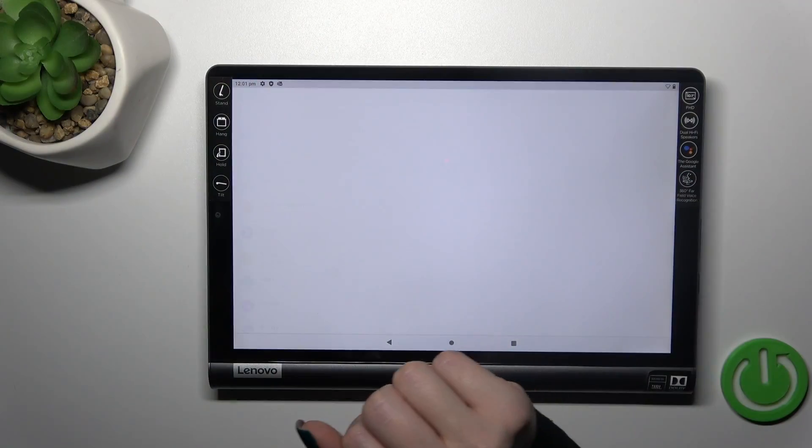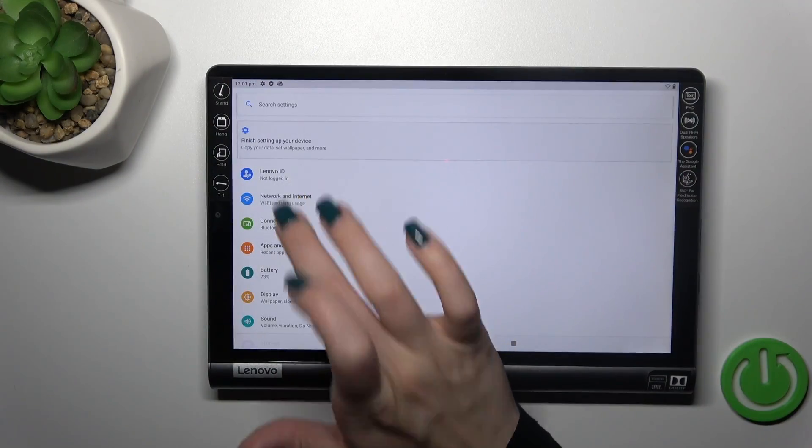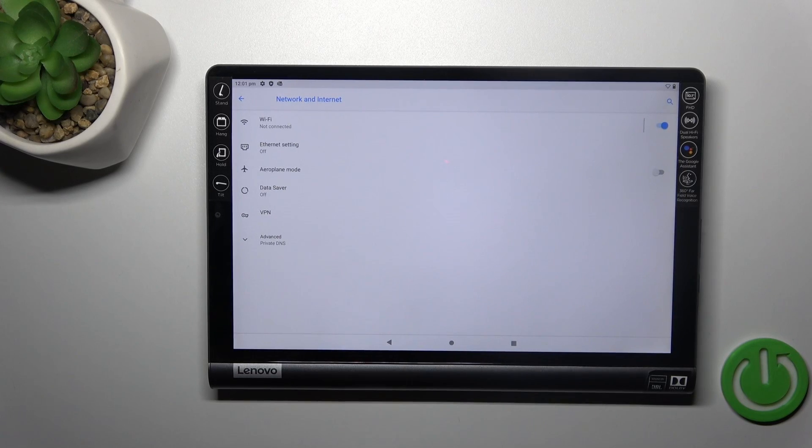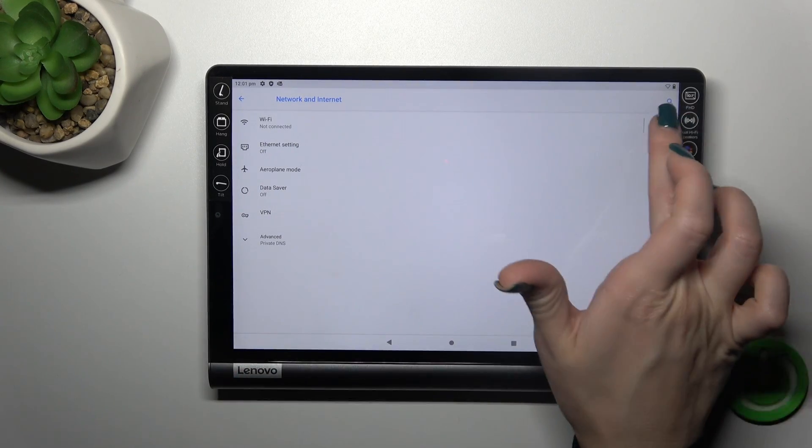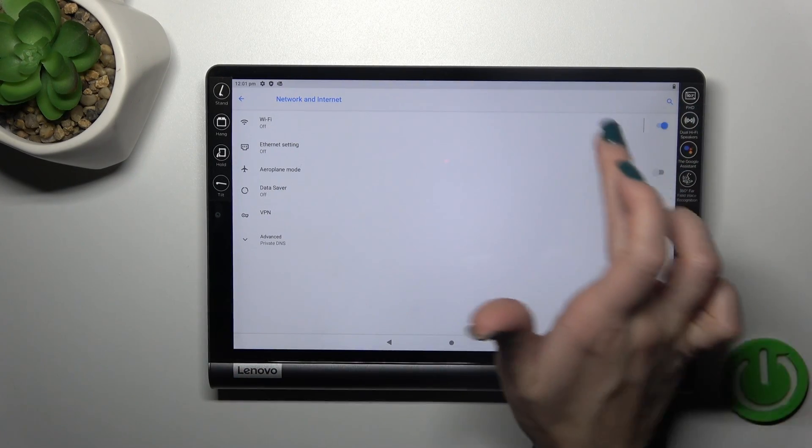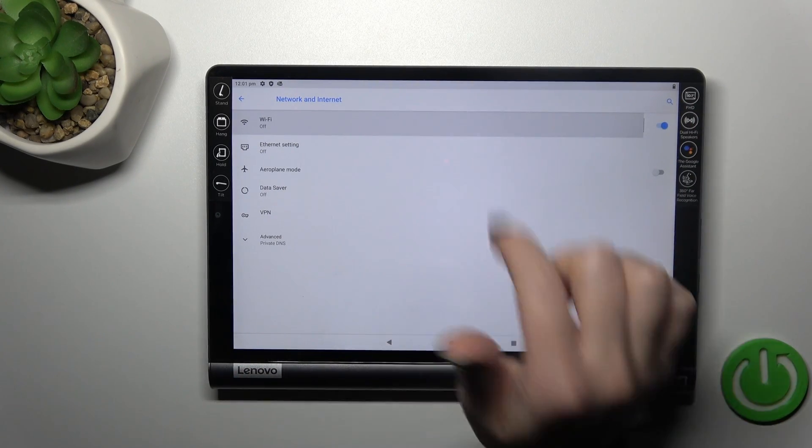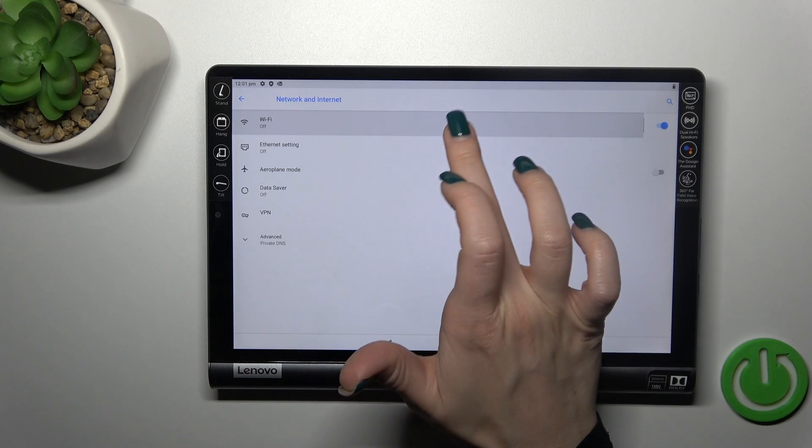First, we should open the Settings app and then tap on Network and Internet. Click here on the Wi-Fi switcher to activate the Wi-Fi option, then tap on this section.